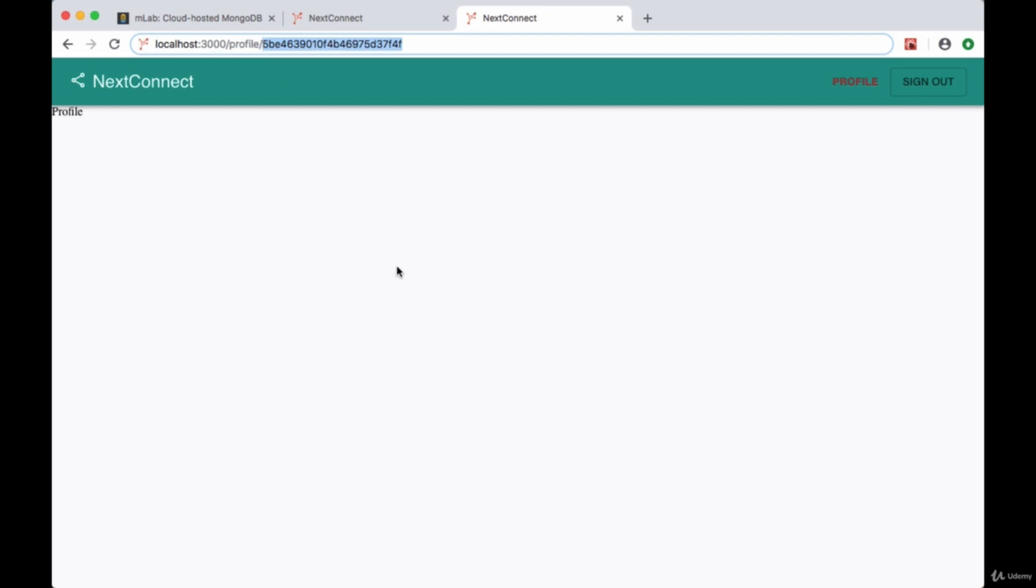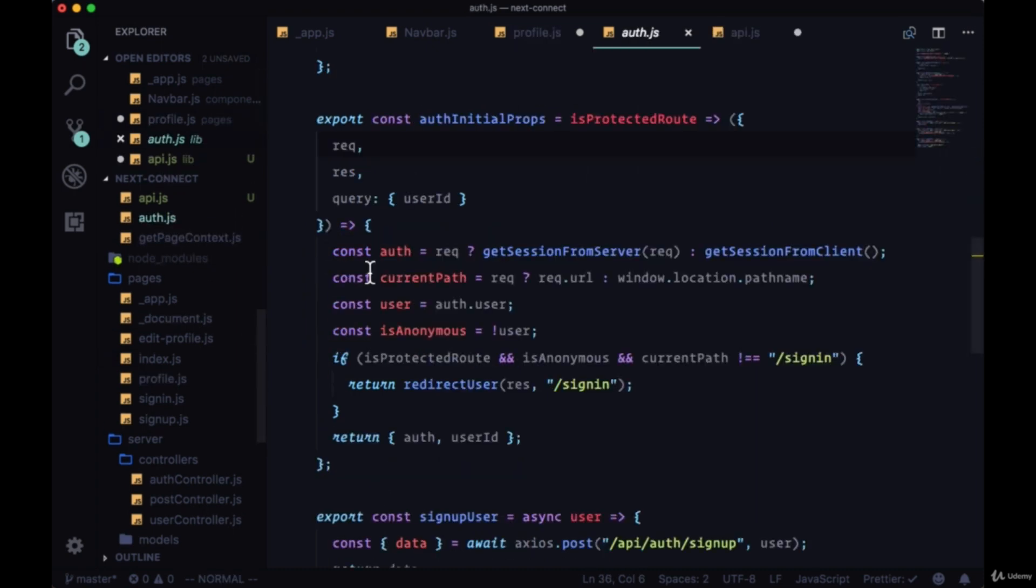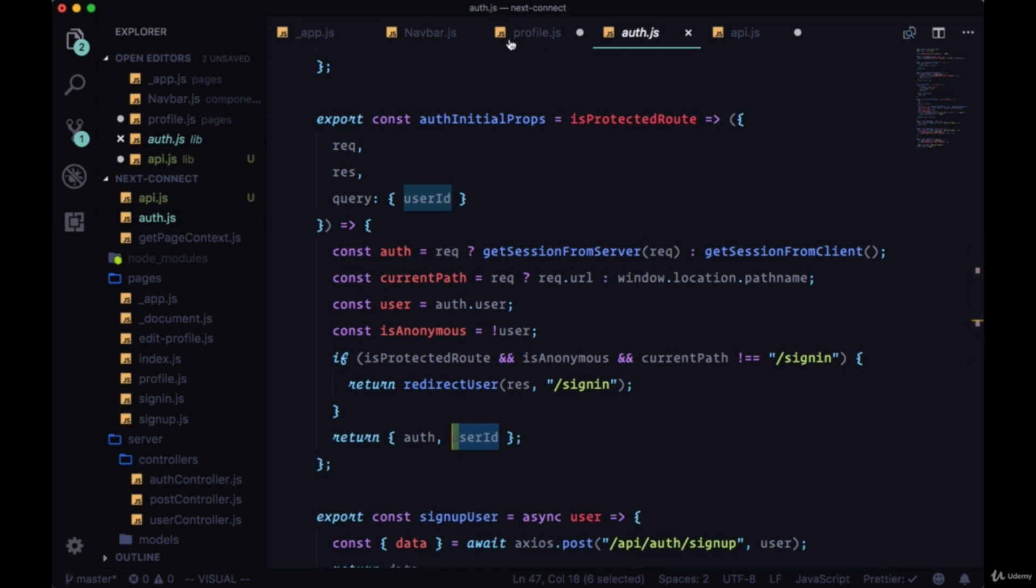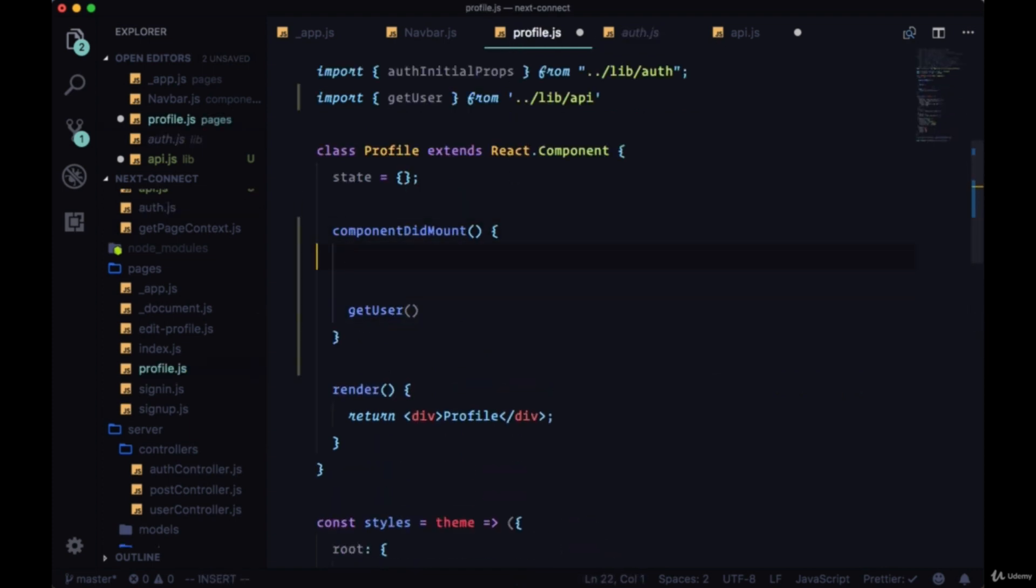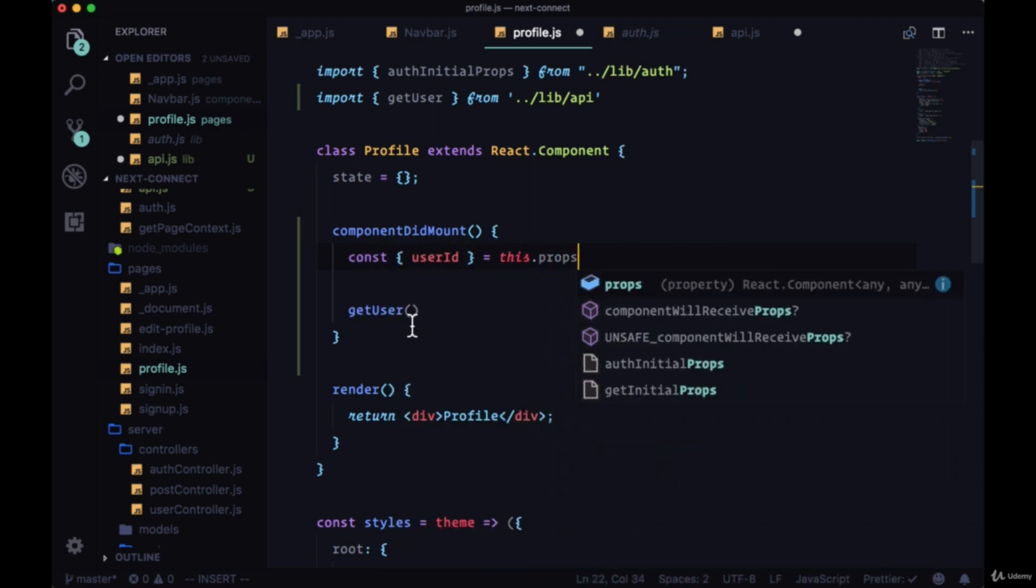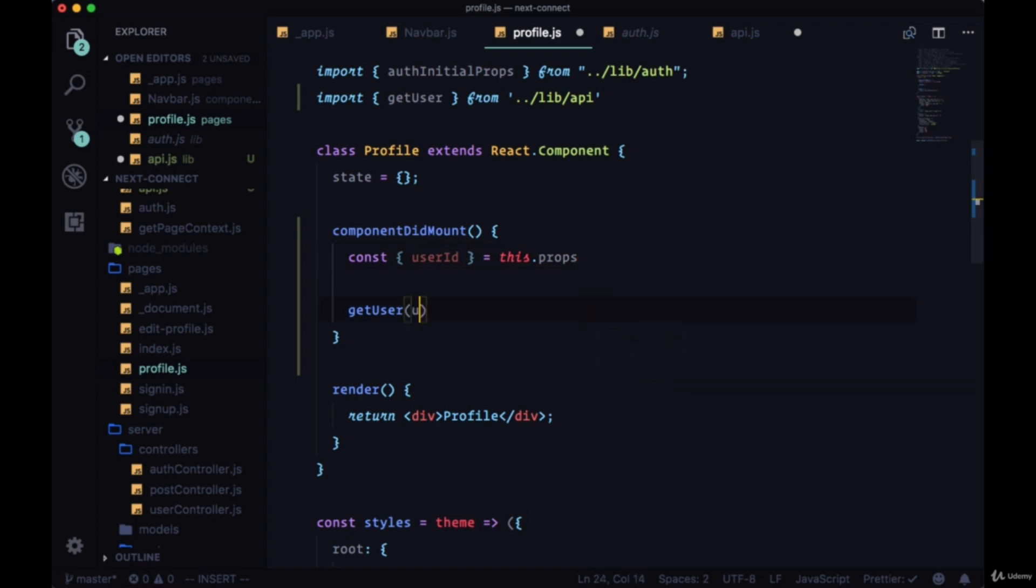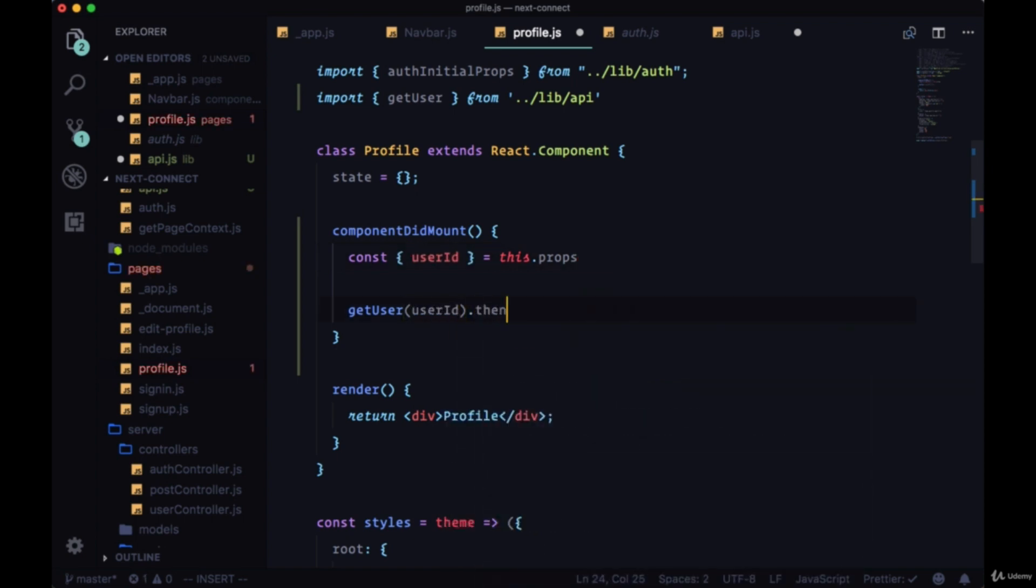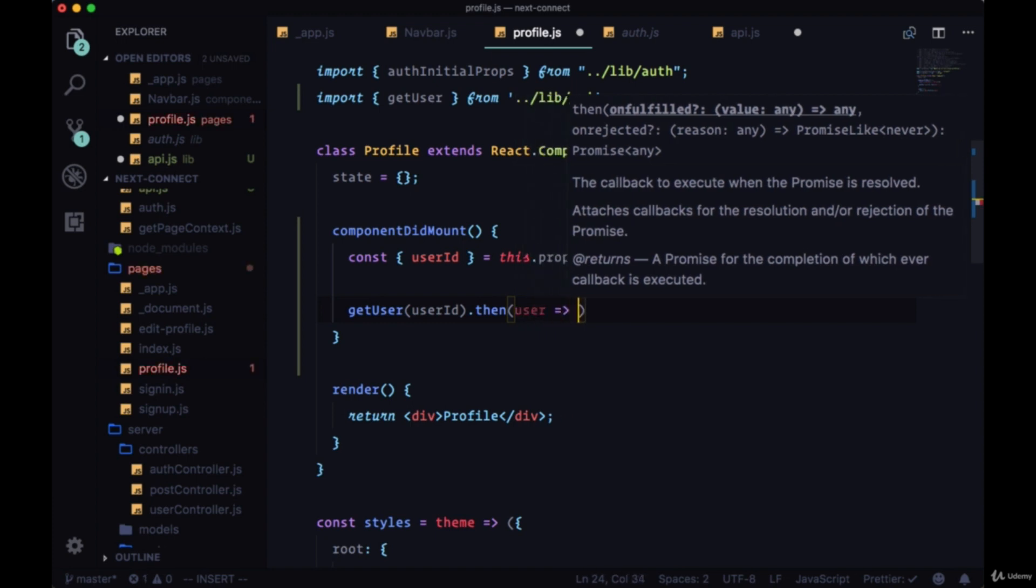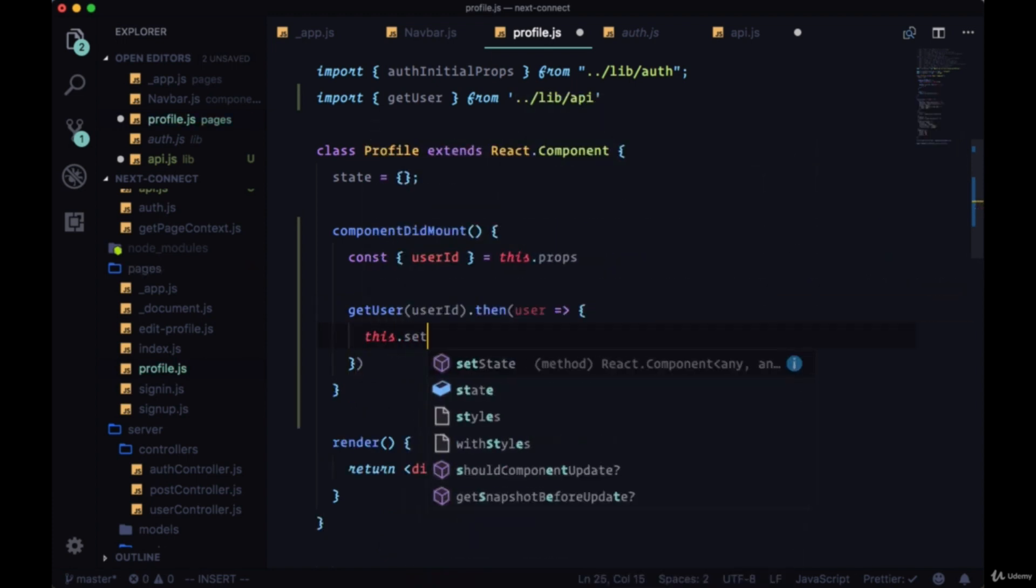We have access to userId from this.props.userId, so we can destructure userId from props, pass it to getUser. Then we can in the callback receive the user data that's returned to us and call setState to put the user in state.